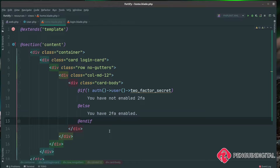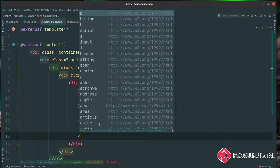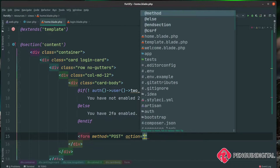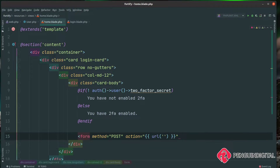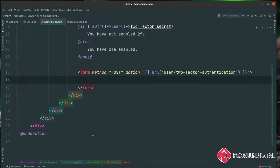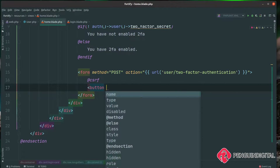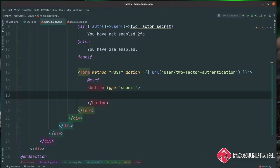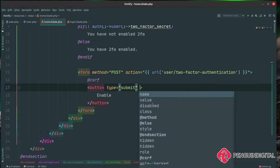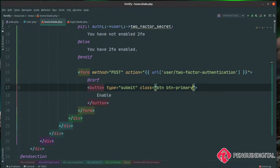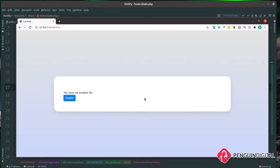Let's create a button the user can press to enable two-factor authentication for their account. We'll create a form with a method of POST. For the action, we're going to go to a URL — because at the time of recording, Laravel Fortify doesn't have a named route for this — and we're going to go to user/two-factor-authentication. As with all forms in Laravel, we pass in our CSRF token, then add a submit button with the text "Enable" and some Bootstrap styling. Over in the browser we can see our enable button, which sends a POST request to user/two-factor-authentication.